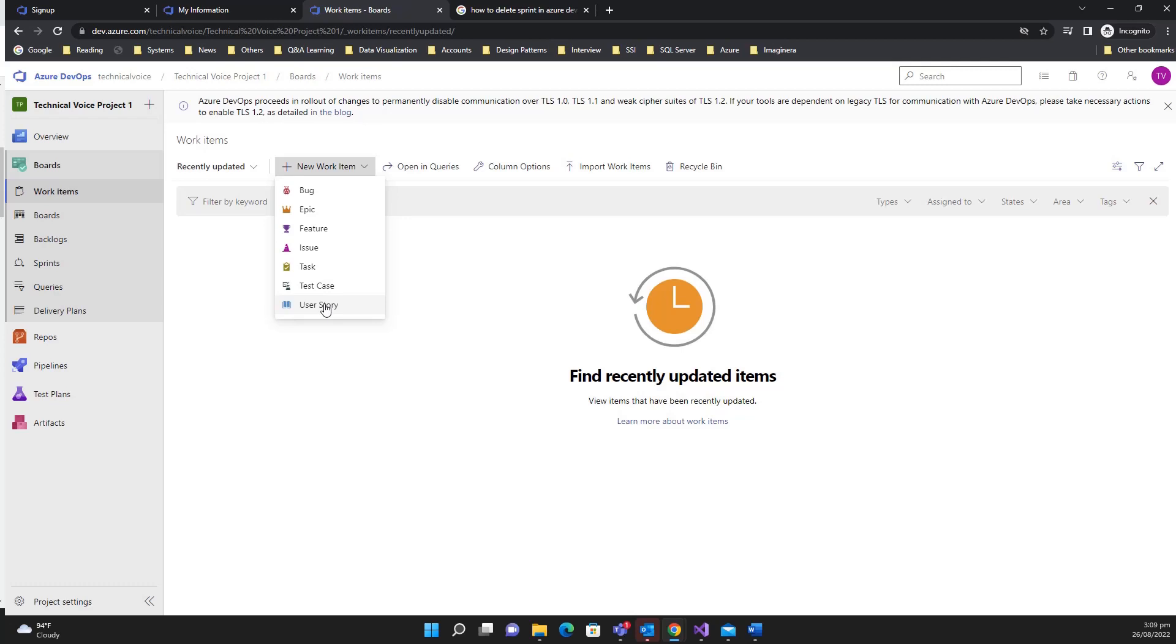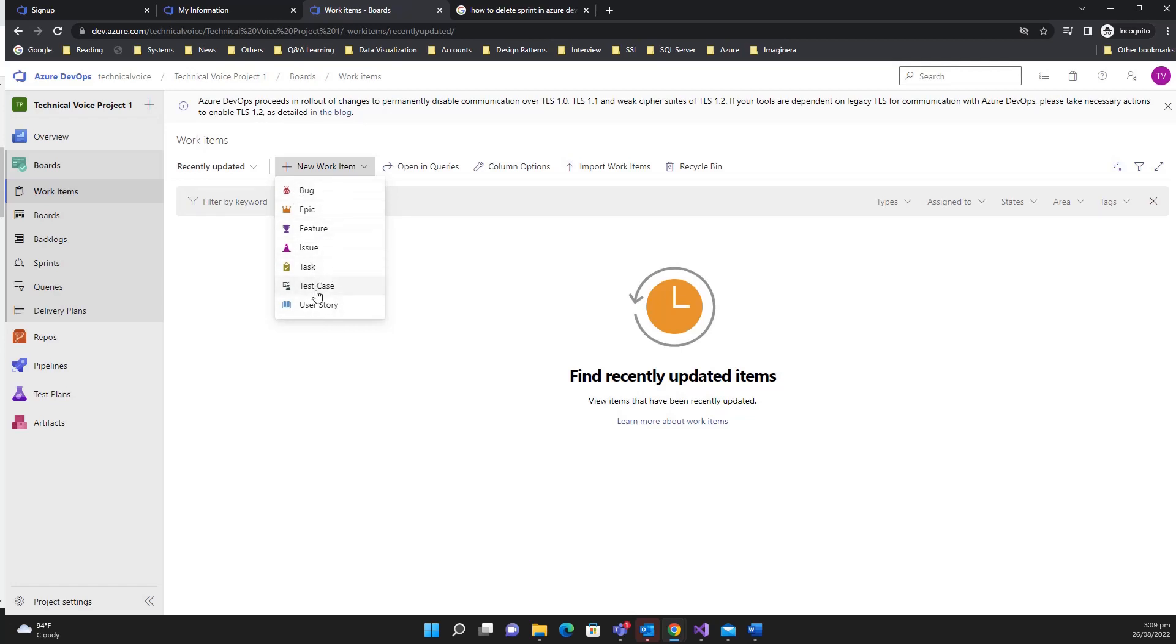In the user story we can create the task, and while testing of the user story QA can create the issues and the bugs. Bug is very straightforward - if there is an issue in your user story, you can create a bug under it. So this was the basic and brief introduction of the work items.